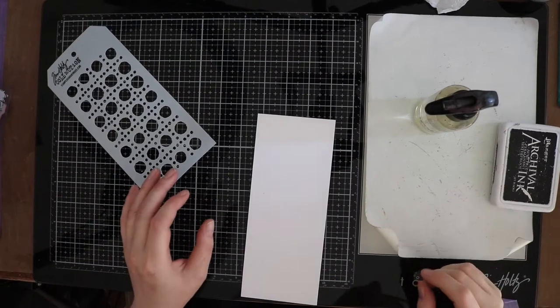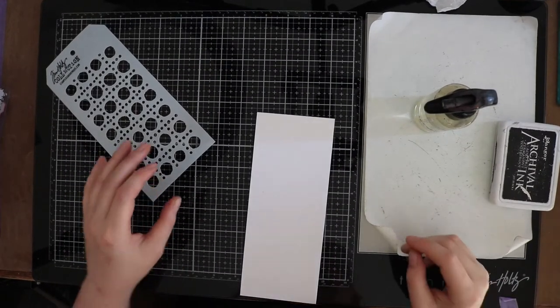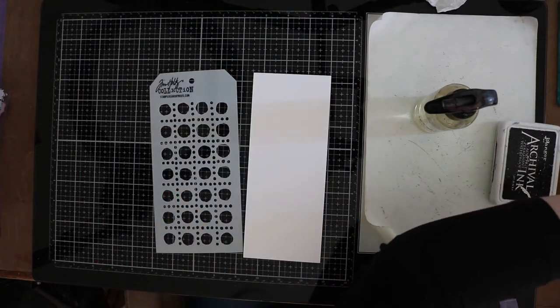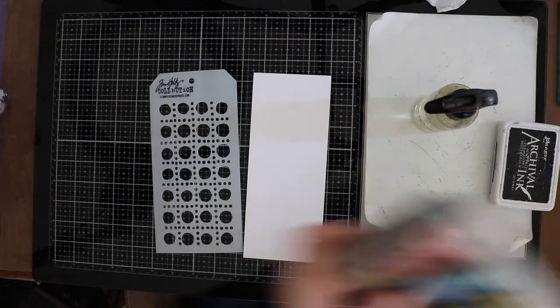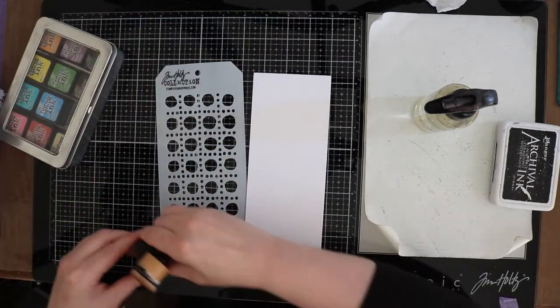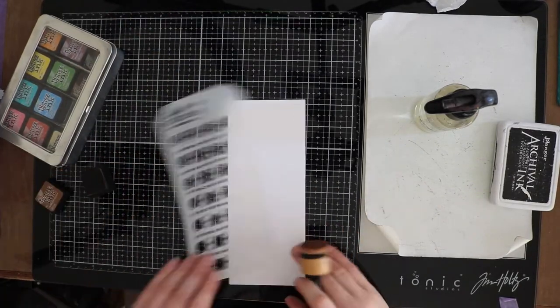Hello everybody and welcome back to my channel. First I cut out some Distress White heavy cardstock in 8.5 x 3.5 inch.